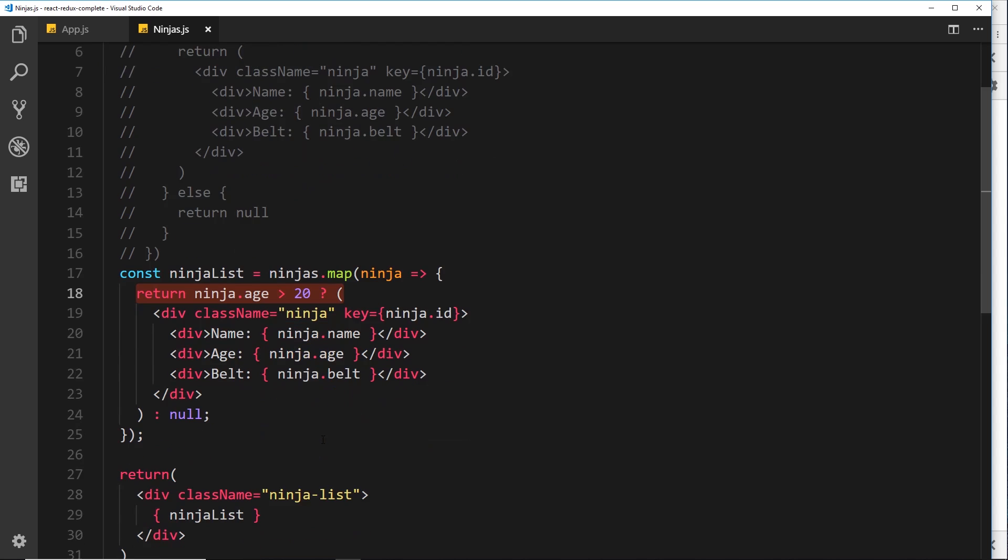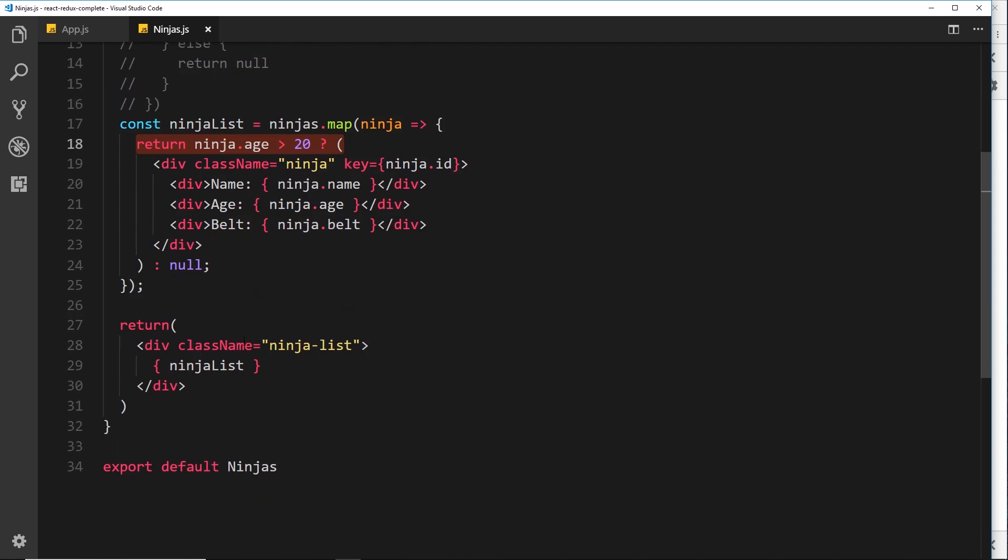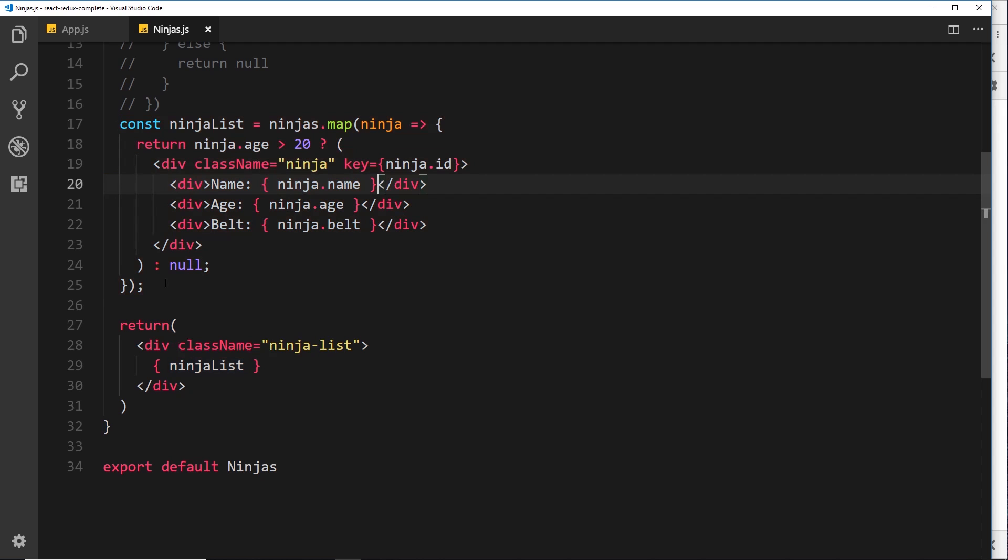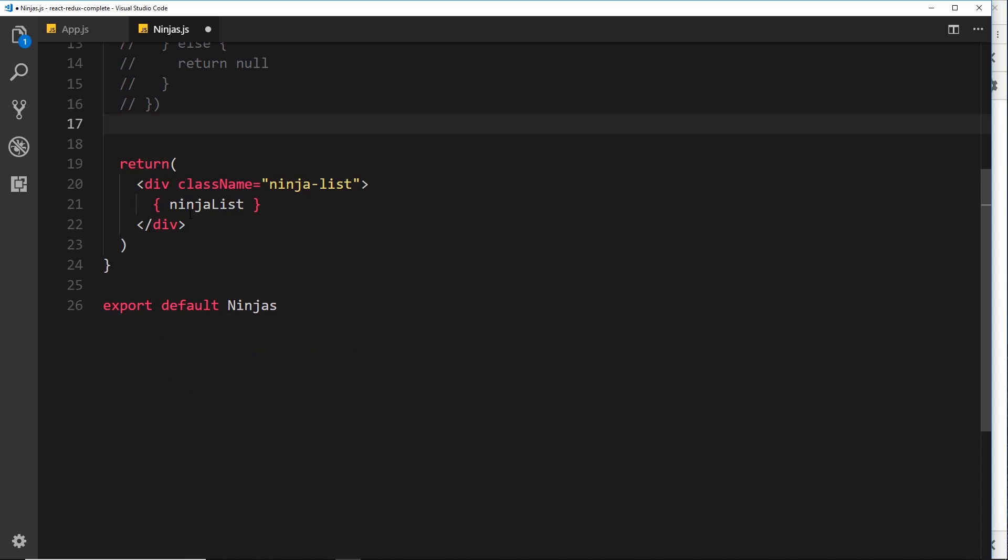Now, I just want to show you one more thing because we can actually do all of this inside the template we return right here if we want to. I prefer to do all this stuff above, but some people nest it directly in the template instead. So what we could do is grab all of this stuff right here. We're going to cut that. And instead of outputting the ninja list right here.